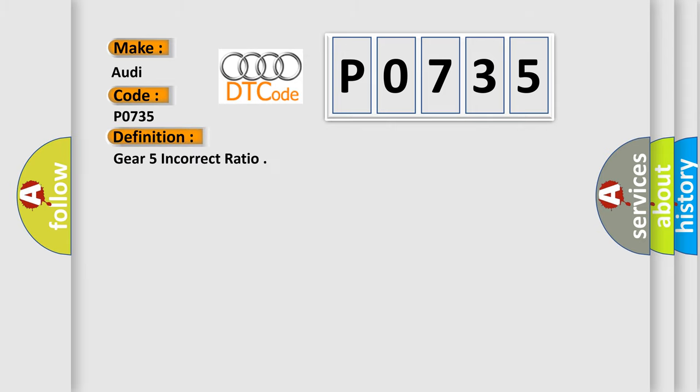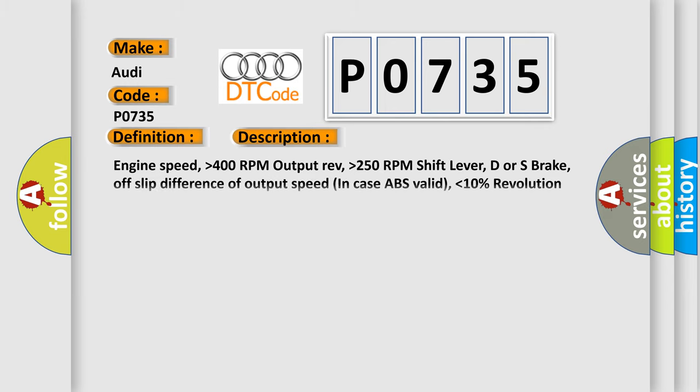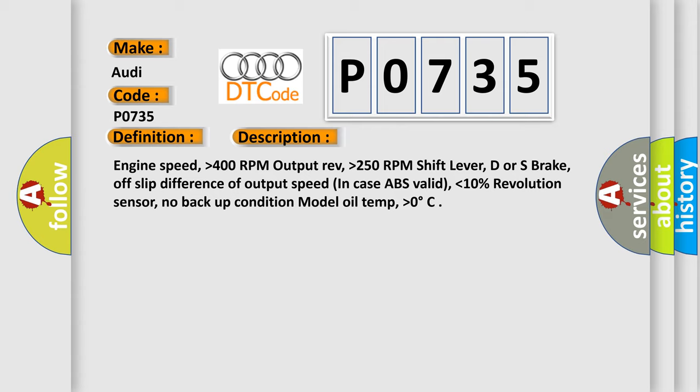The basic definition is Gear 5 incorrect ratio. And now this is a short description of this DTC code: Engine speed higher than 400 RPM, output rev higher than 250 RPM, shift lever D or S, brake off, slip difference of output speed in case ABS valid lower than 10%, revolution sensor no backup condition, model oil temp higher than 0 degrees.